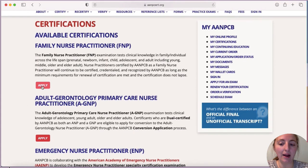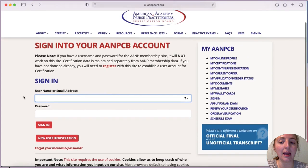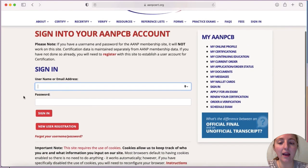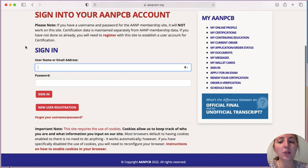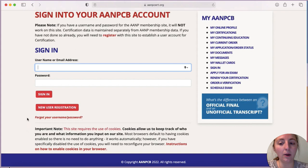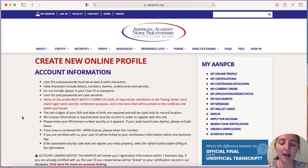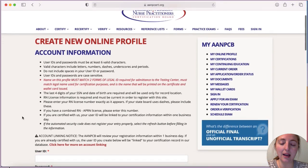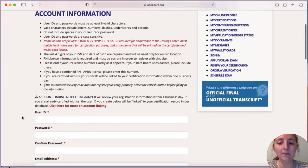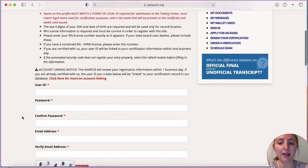We're going to walk through the FNP exam today, so you'll go ahead and select 'Apply,' which brings you to the option to sign into your account if you've previously created one, or you can do the new user registration if you haven't created an account yet. Selecting new user registration brings you to the page where you can create your account.